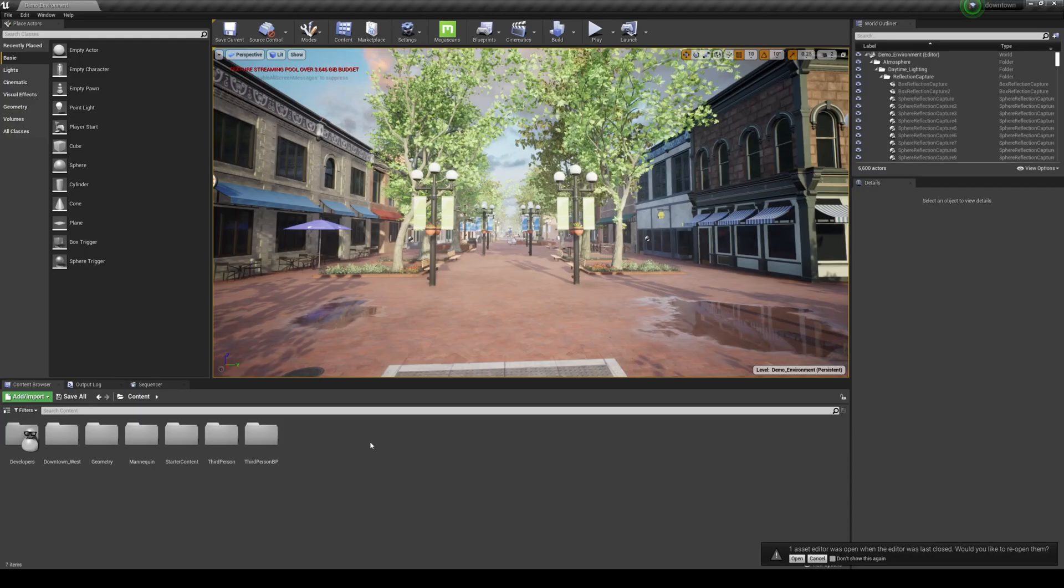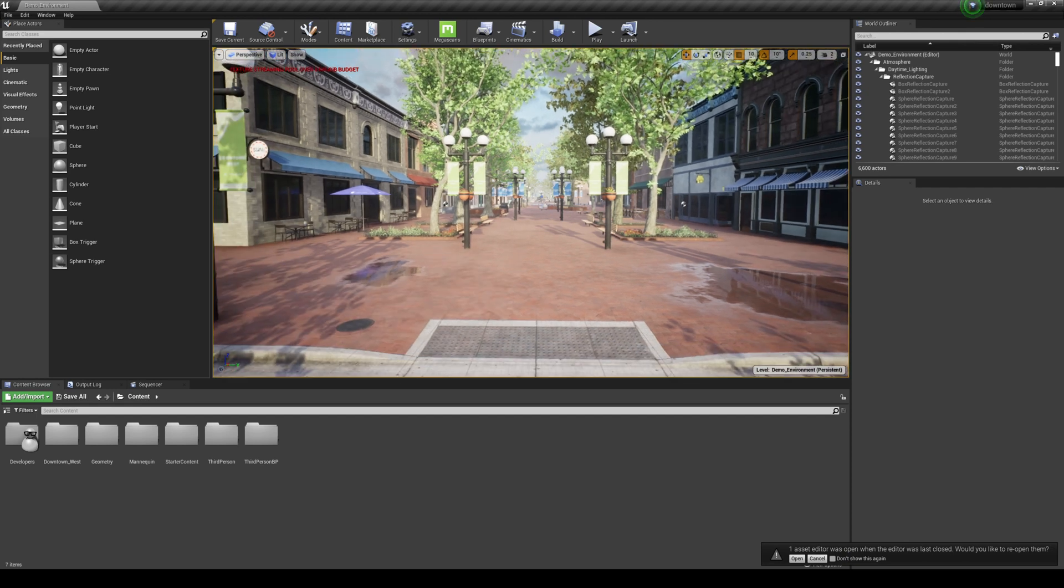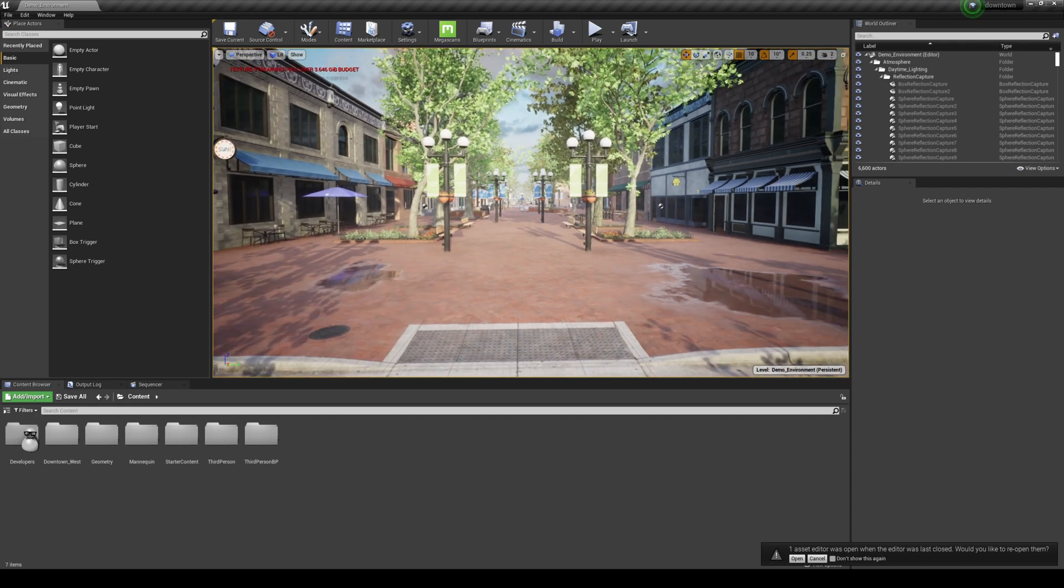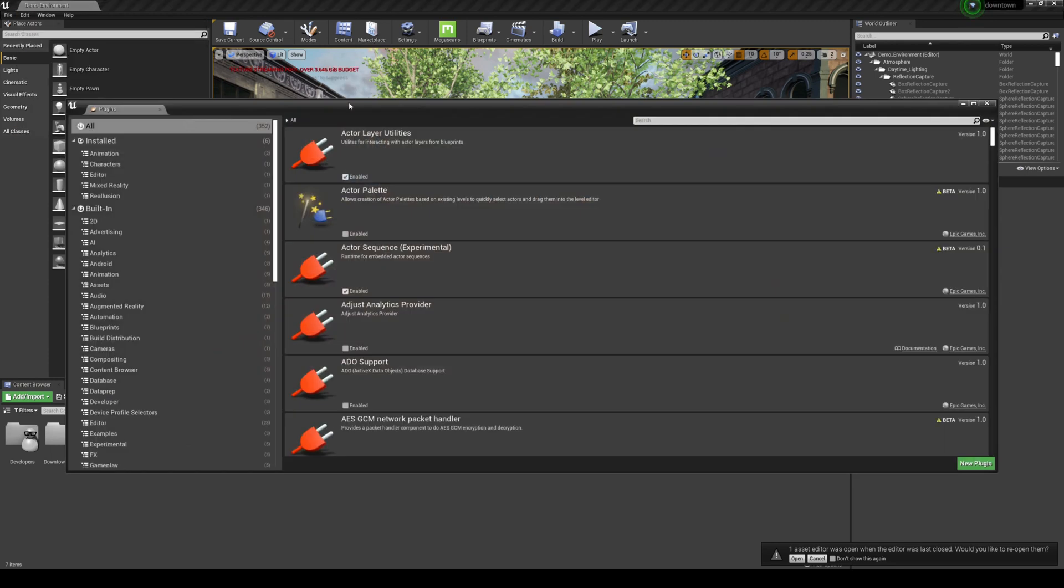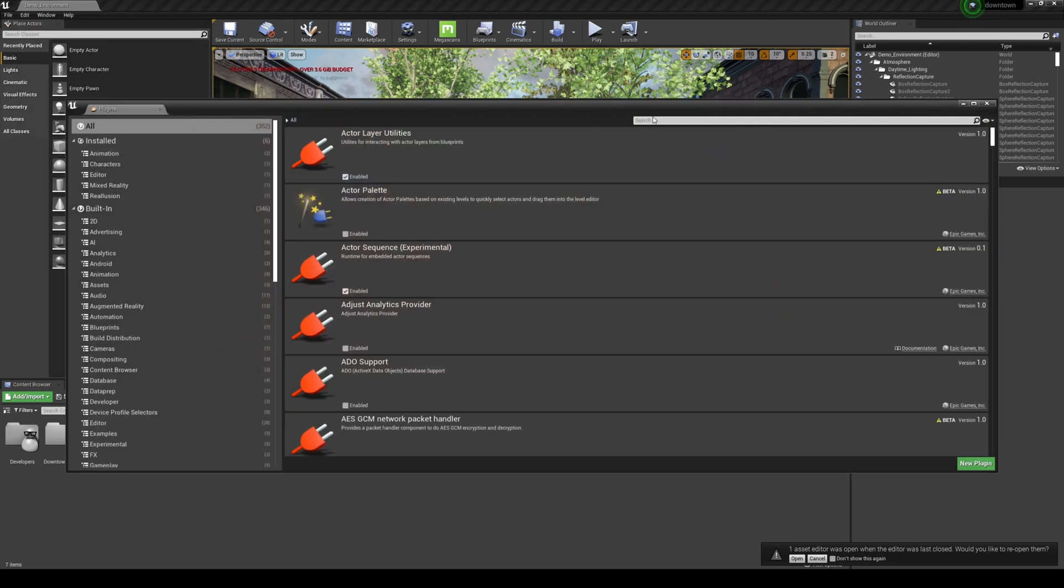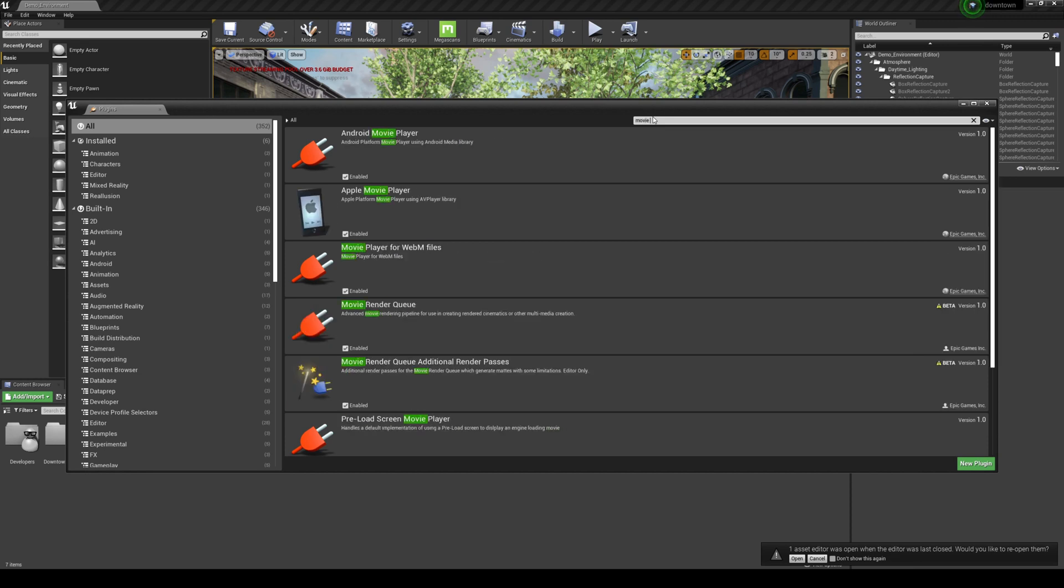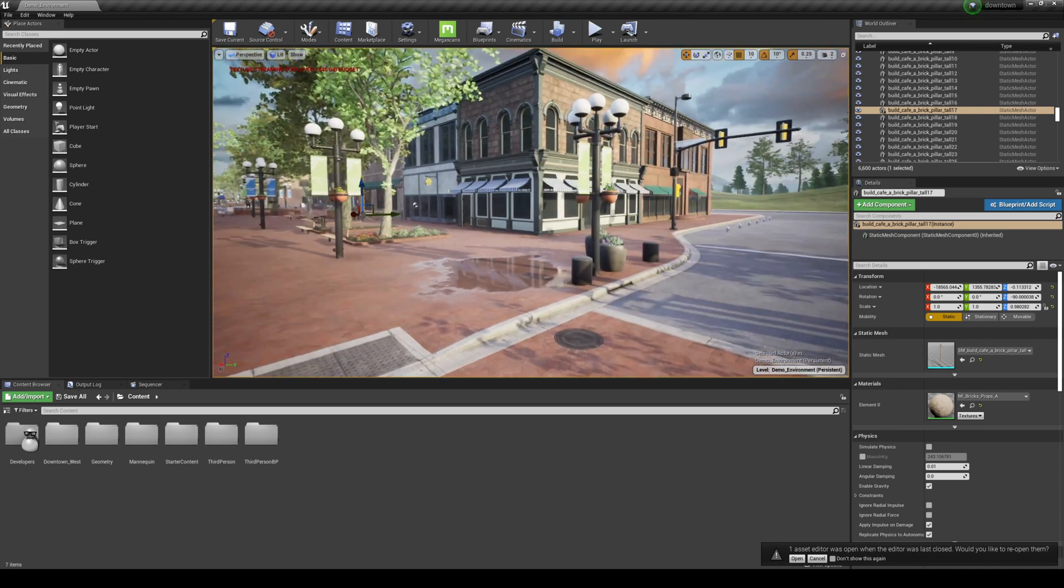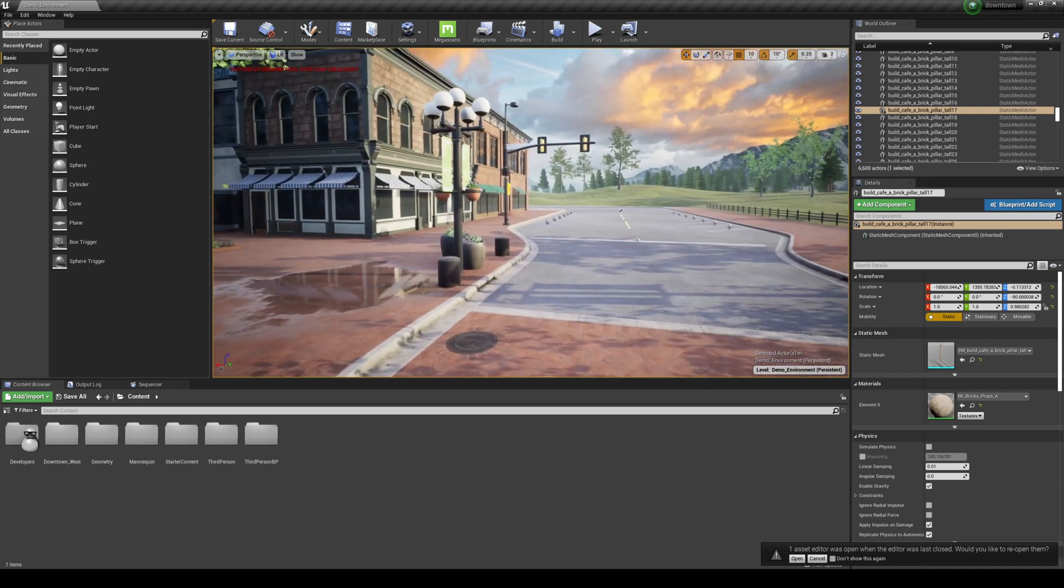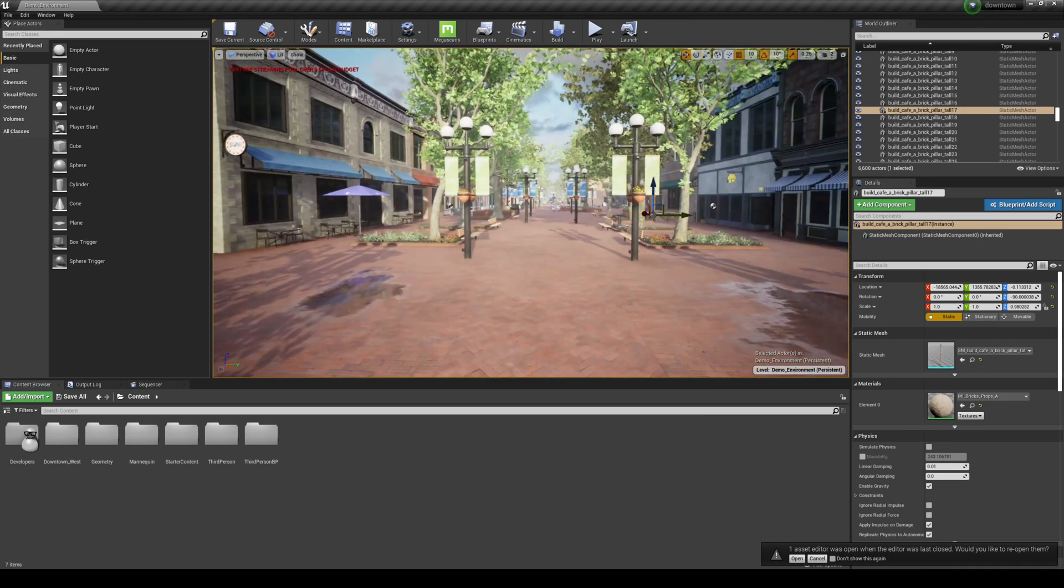That being said, let's go ahead and I have the asset right here open already. And what we're going to do first is go ahead and enable the Movie Render Queue because that is how you export high-resolution. So Edit, Plugins, and I'm going to go ahead and type in Movie Render. I have the Render Queue enabled. I have the Additional Render Passes enabled as well. So go ahead and enable those and restart your Unreal Engine 4. So to save some time, I went ahead and enabled it. So let's go ahead and get started.